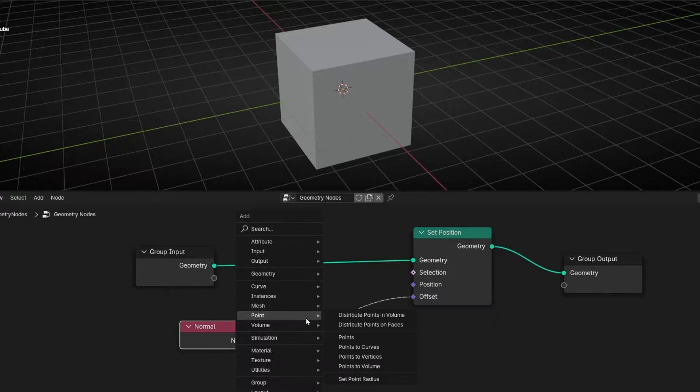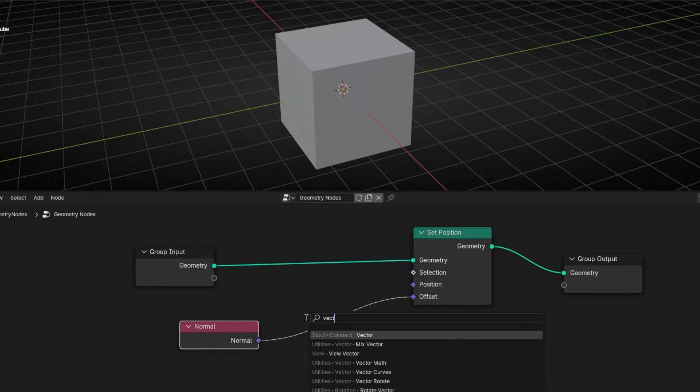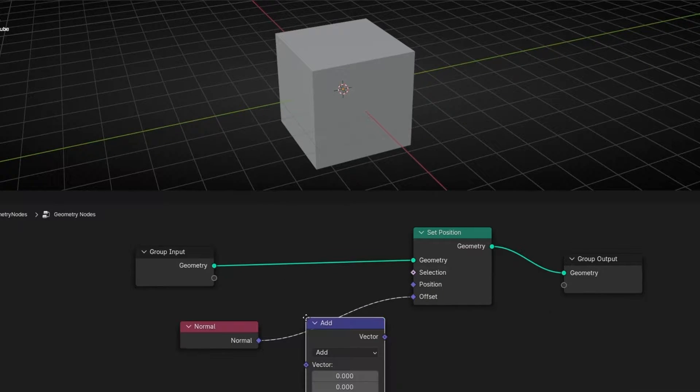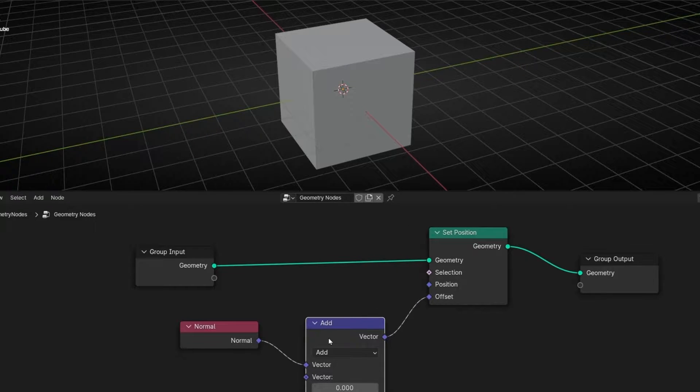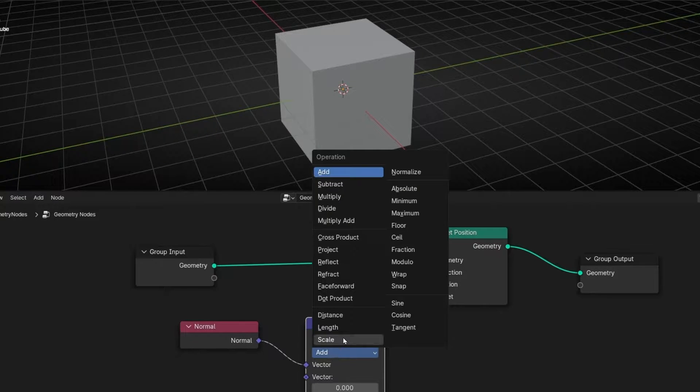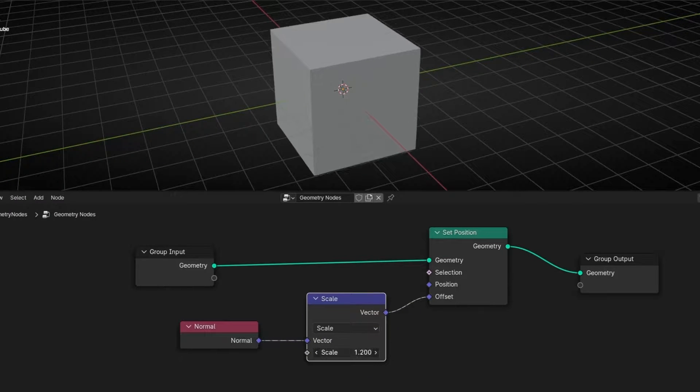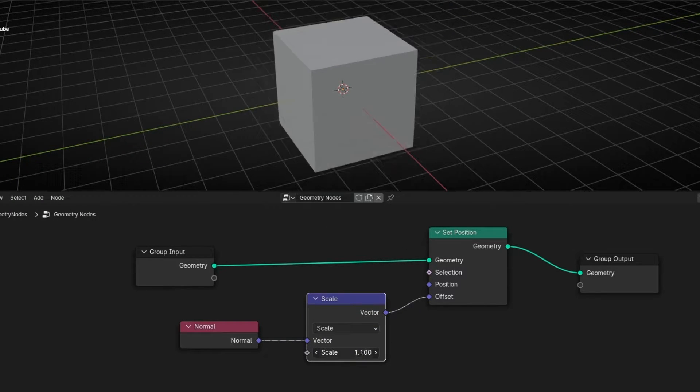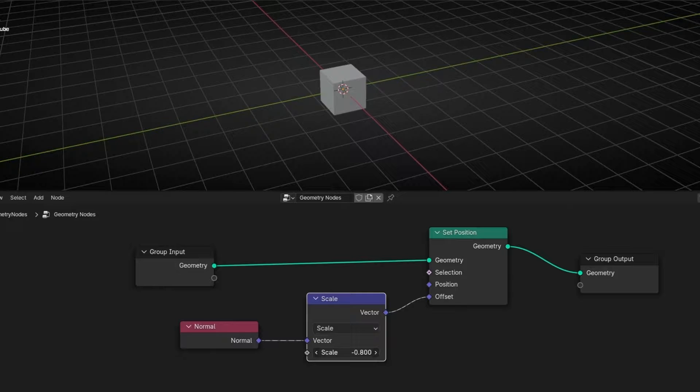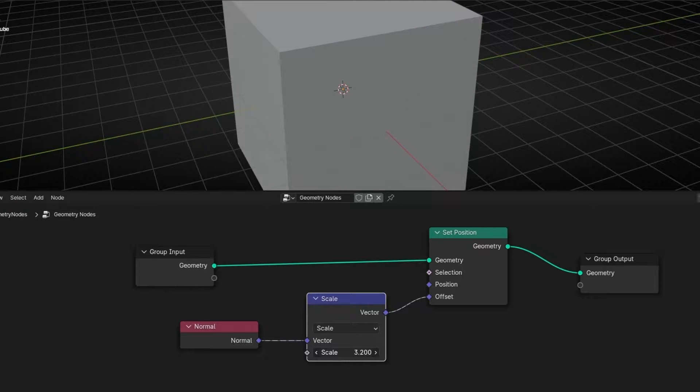So if we add here a Vector Math node in Scale, we can scale this. But this is just scaling.